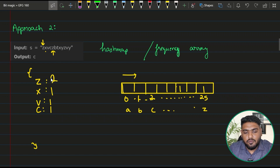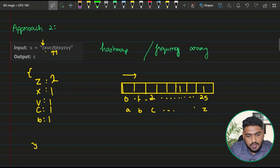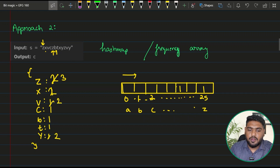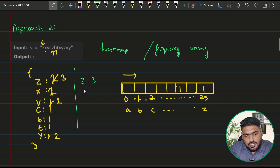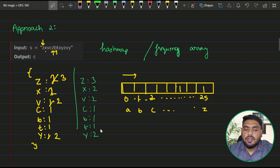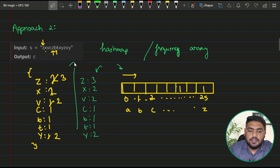When I encounter a character already present — for example, a second z — I don't create a new key but increment the existing value by 1. After traversing the full string, the final chart might say: z occurred 3 times, x occurred 2 times, v occurred 2 times, c occurred once, t once, y twice. You can build this chart using either data structure.